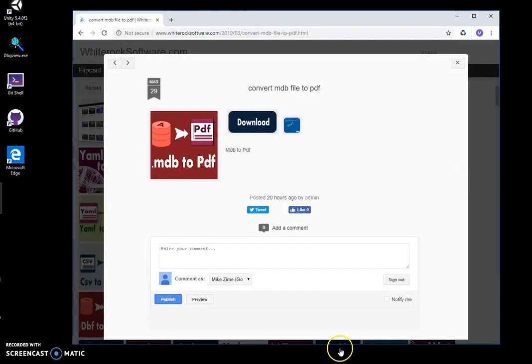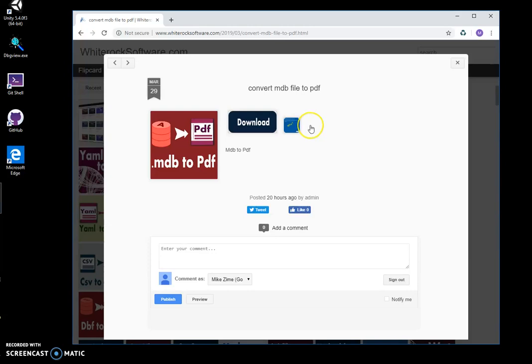Hi! In this video I'll show you the app I have created for converting mdb files to PDF. MDB is Microsoft Access database file.